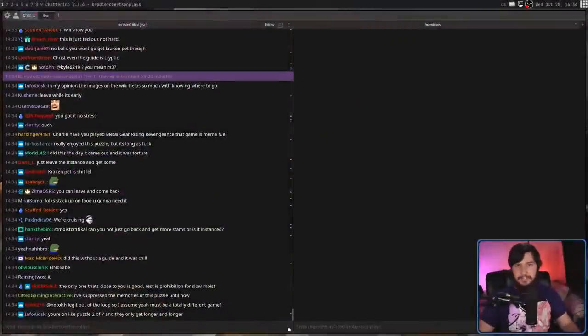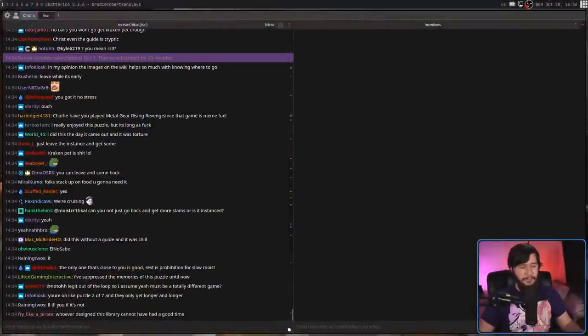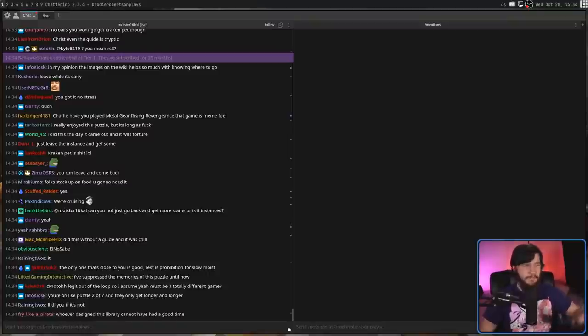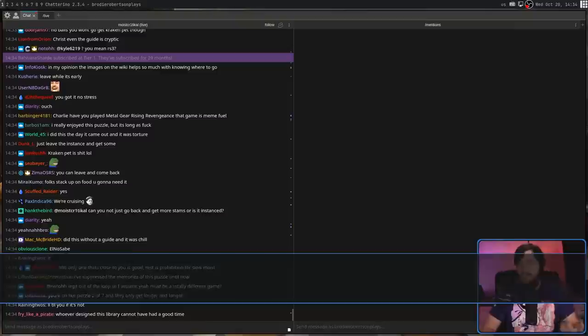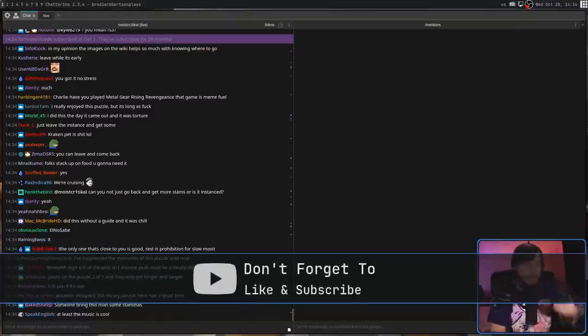This is Chatterino. There is another really popular option on Linux known as Chatty, but from my brief experience with it, Chatterino is a little bit better out of the box. Sometime in the future, we'll probably be looking at Chatty as well.